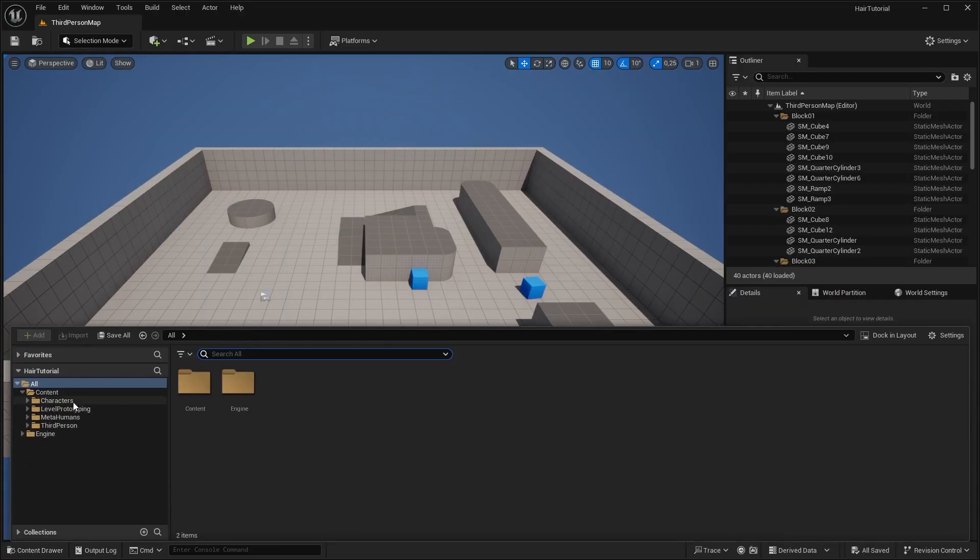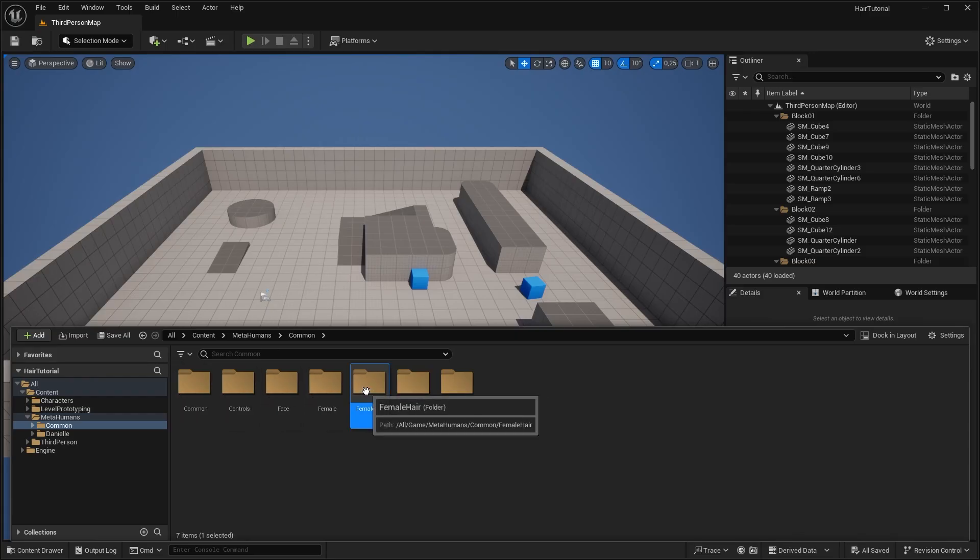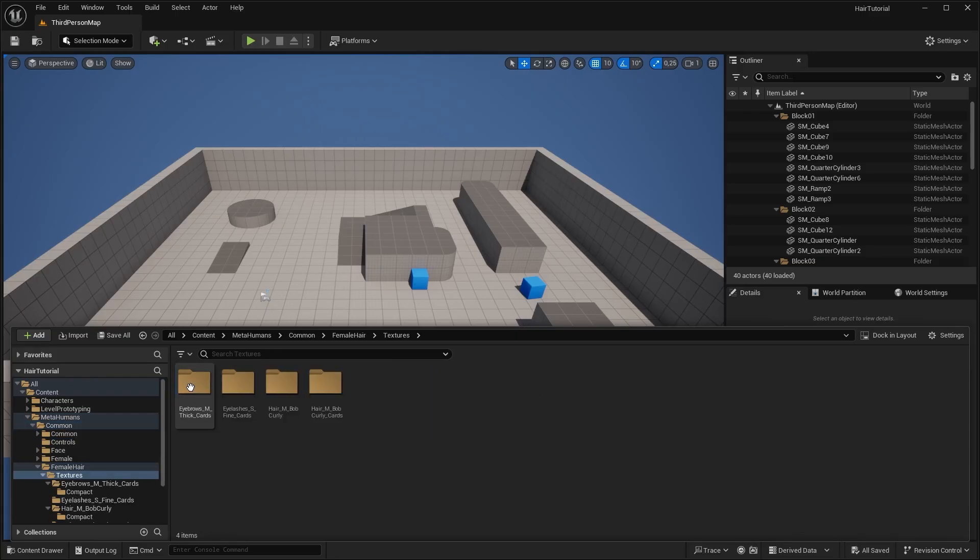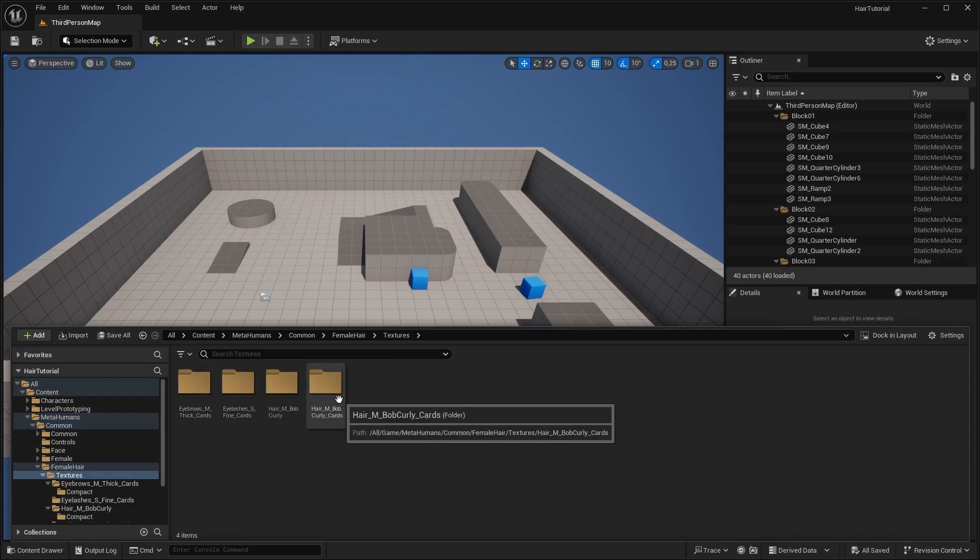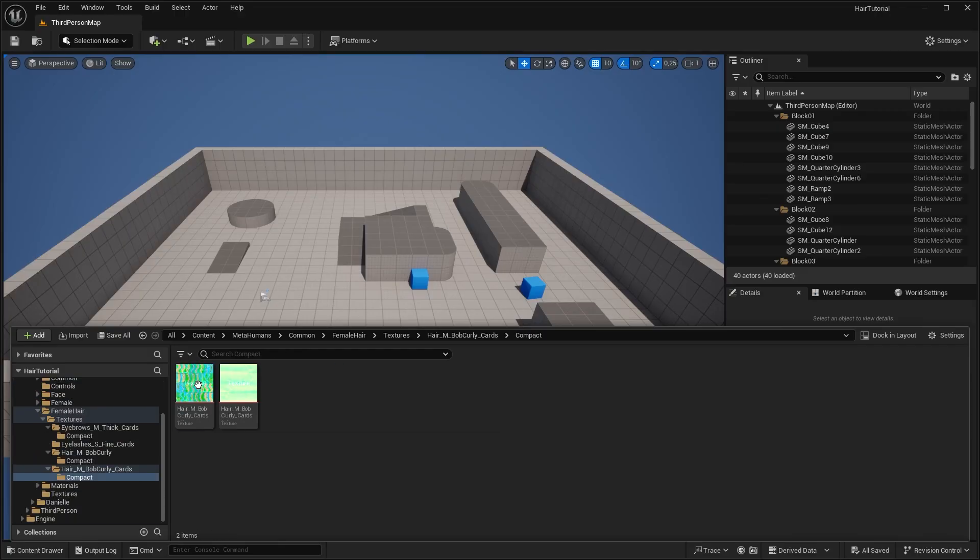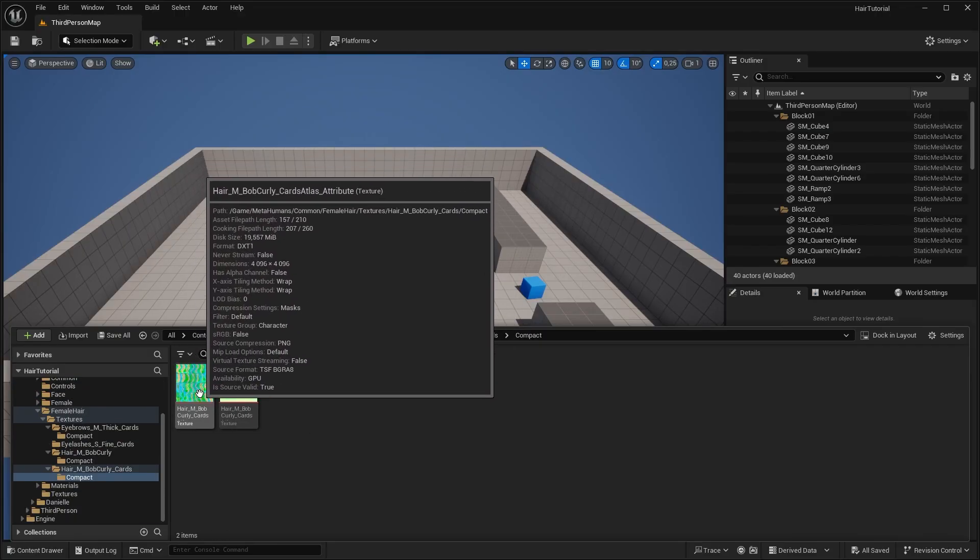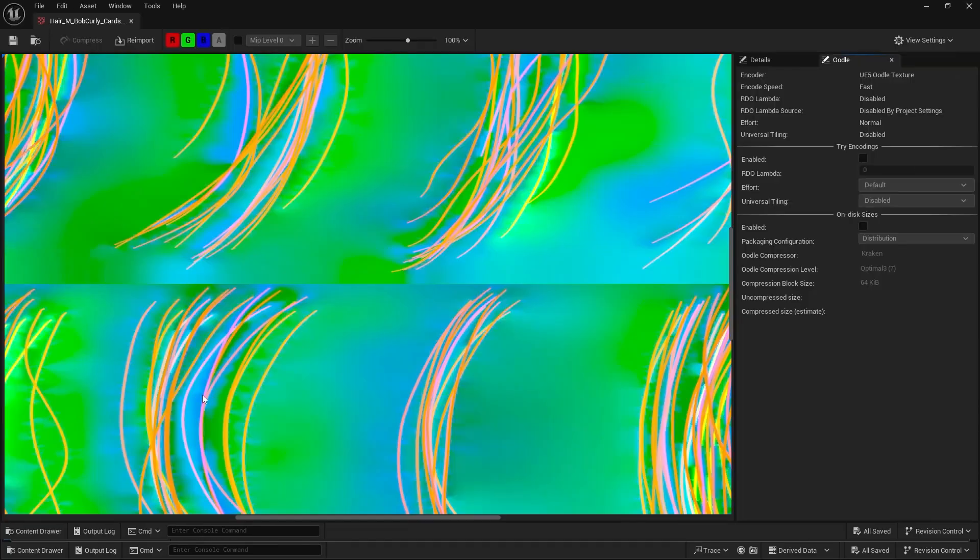In the Content Browser, look for MetaHumans, Common, Female Hair, Textures, and look for Hair Cards. Compact, and we are looking for this one, the Attribute one, not the Touched one.